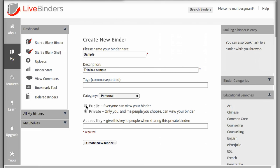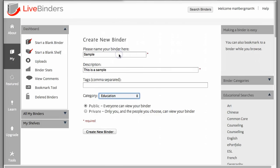And you can set a category as well. So I'll choose education. When you're ready, click create a binder.